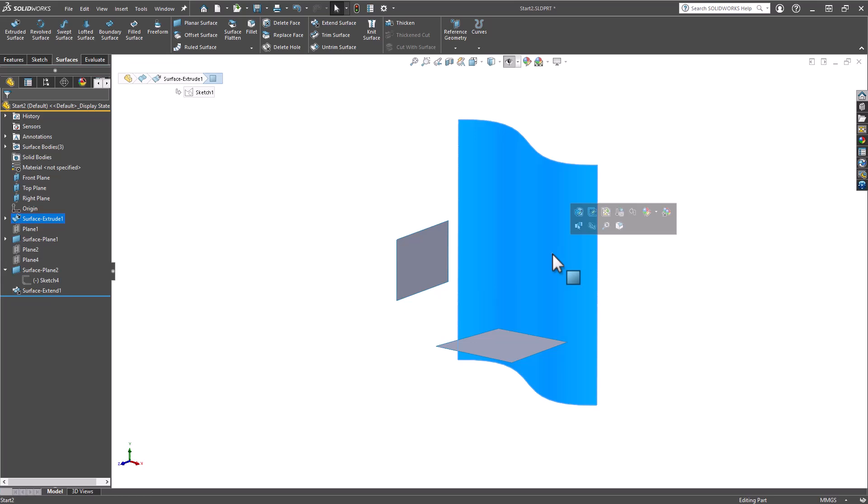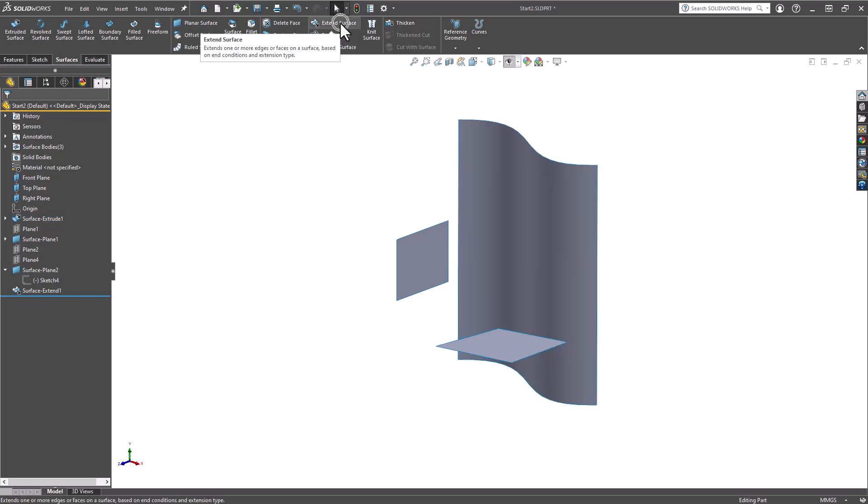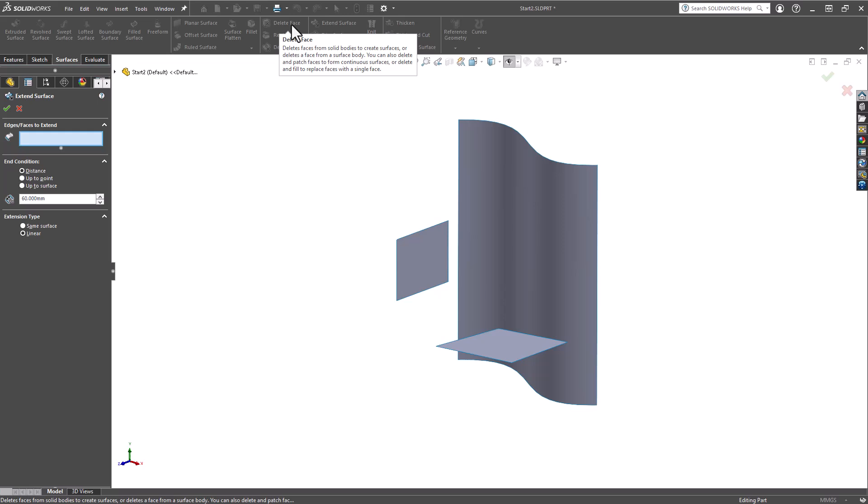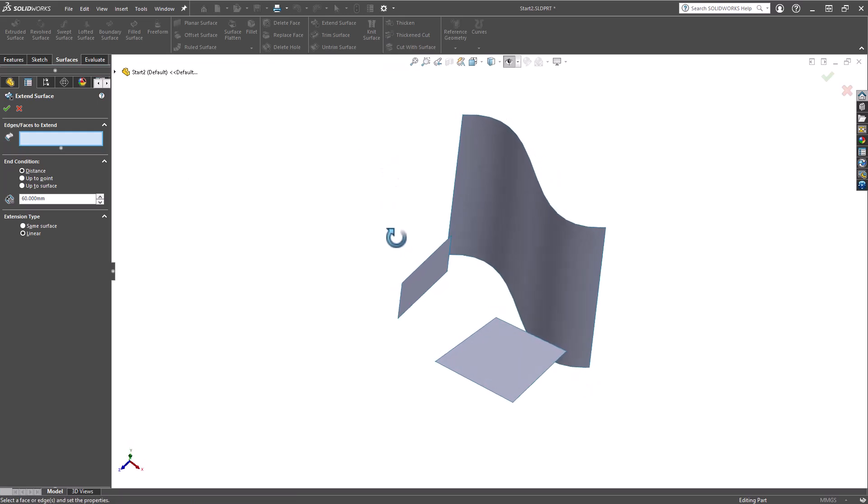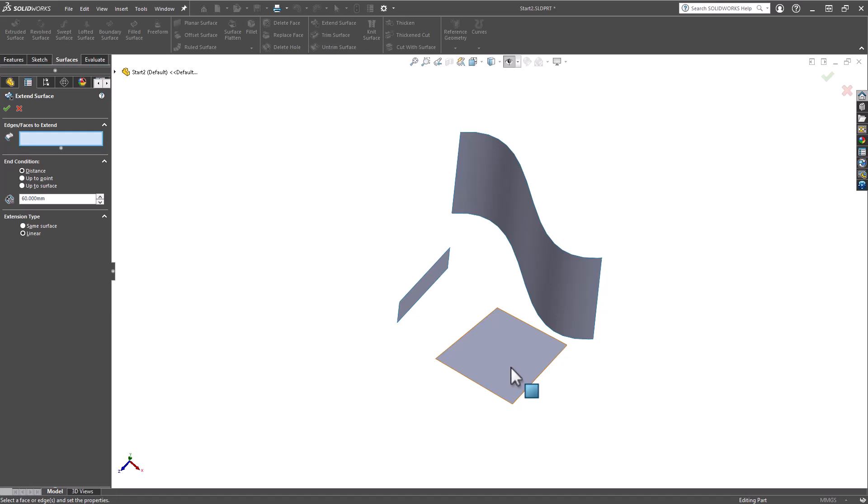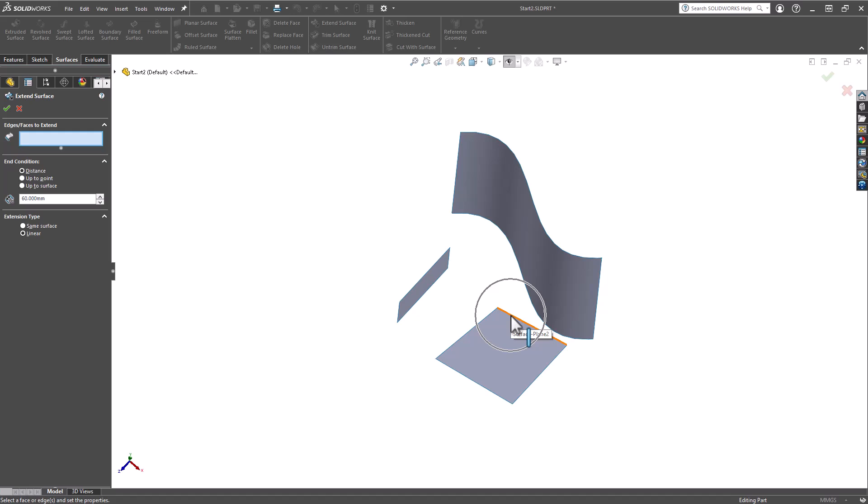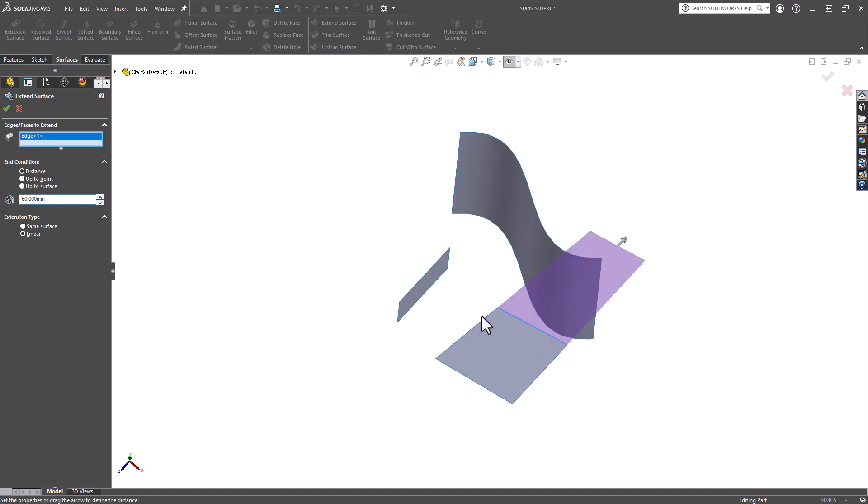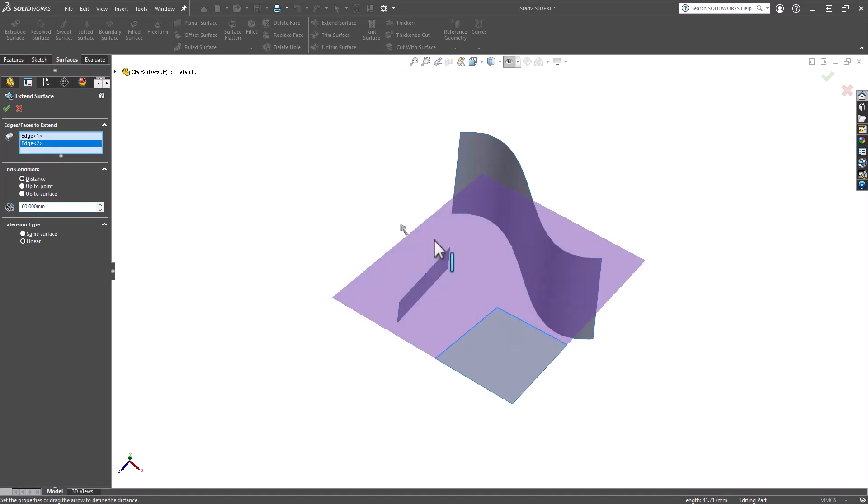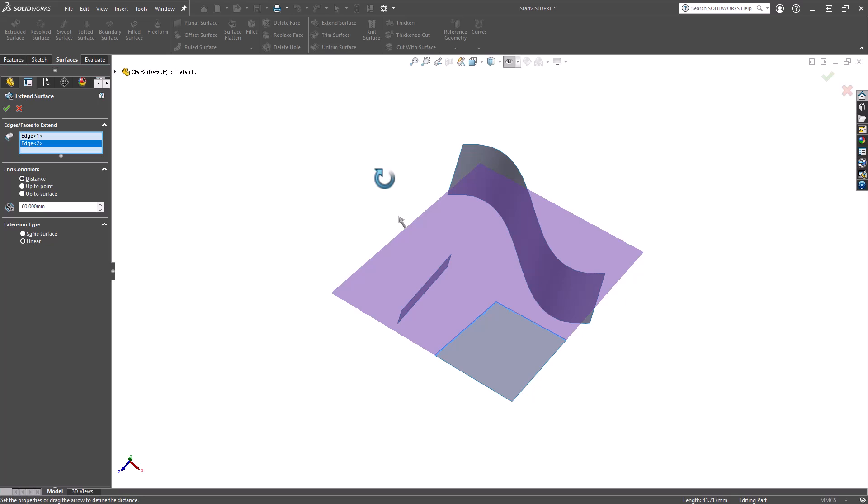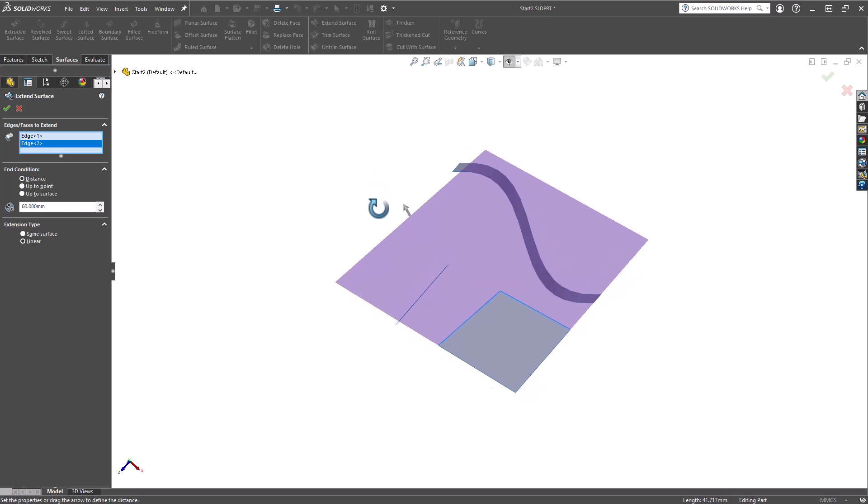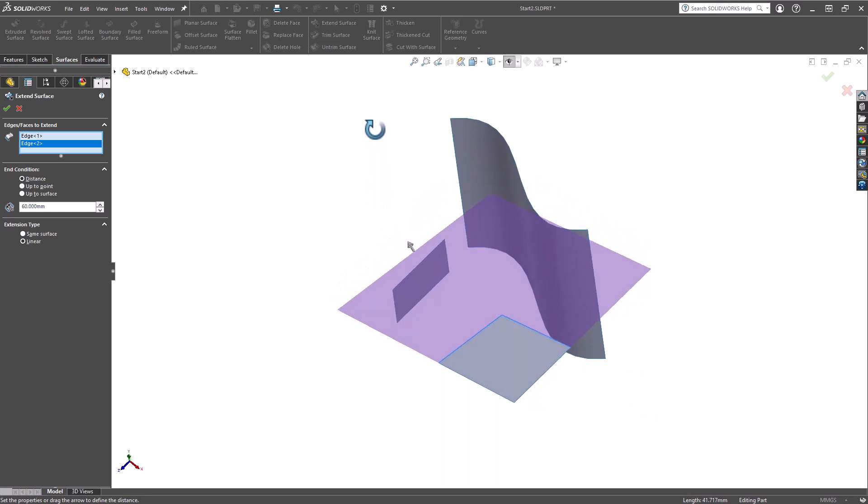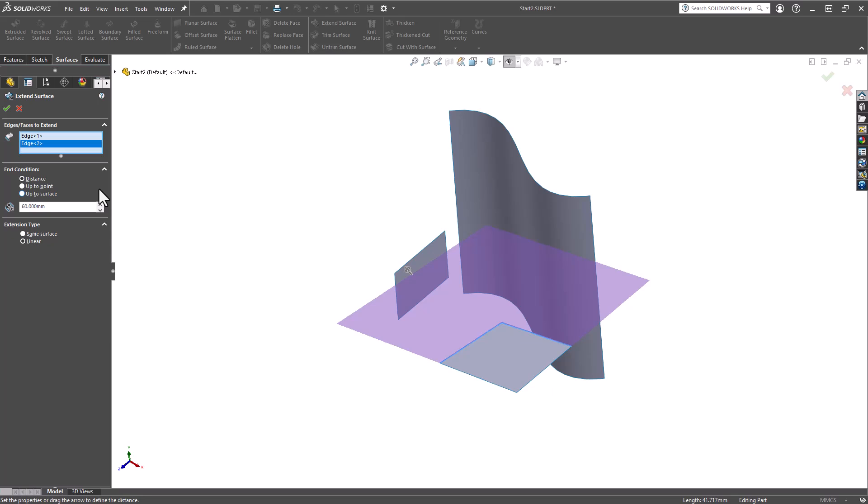Next, we're going to go back into the Extend Surface tool. Now I know I need it to extend in this direction as well as this direction, so for this one I will in fact be selecting multiple edges. Now let's just double-check, make sure we're going through the surfaces. Looks good at 60, and we can click OK.